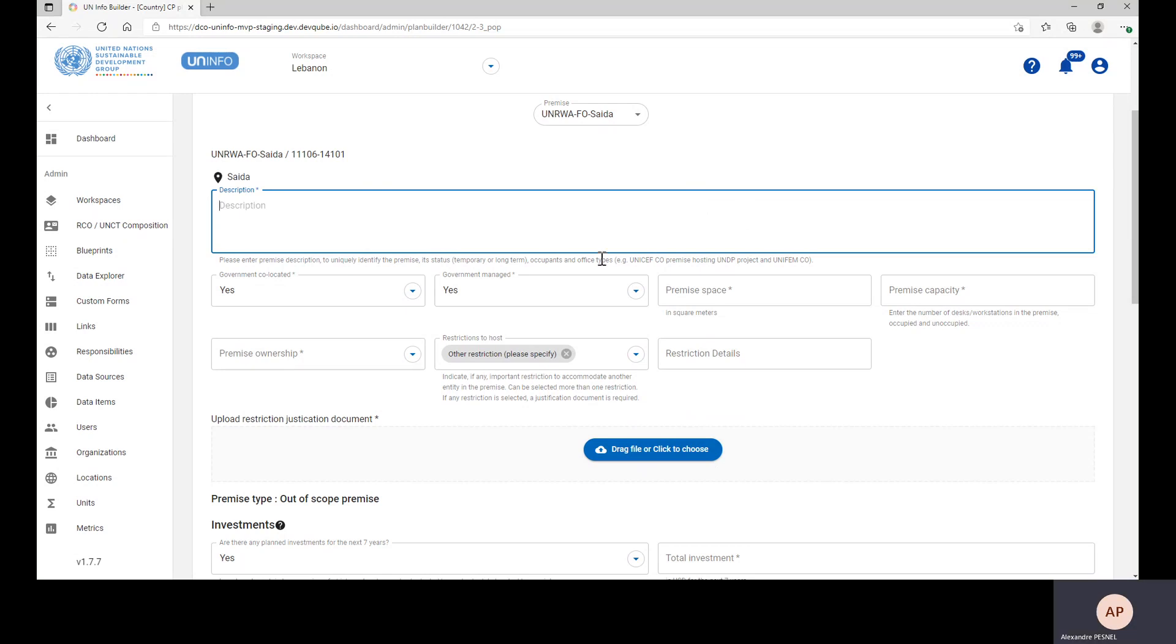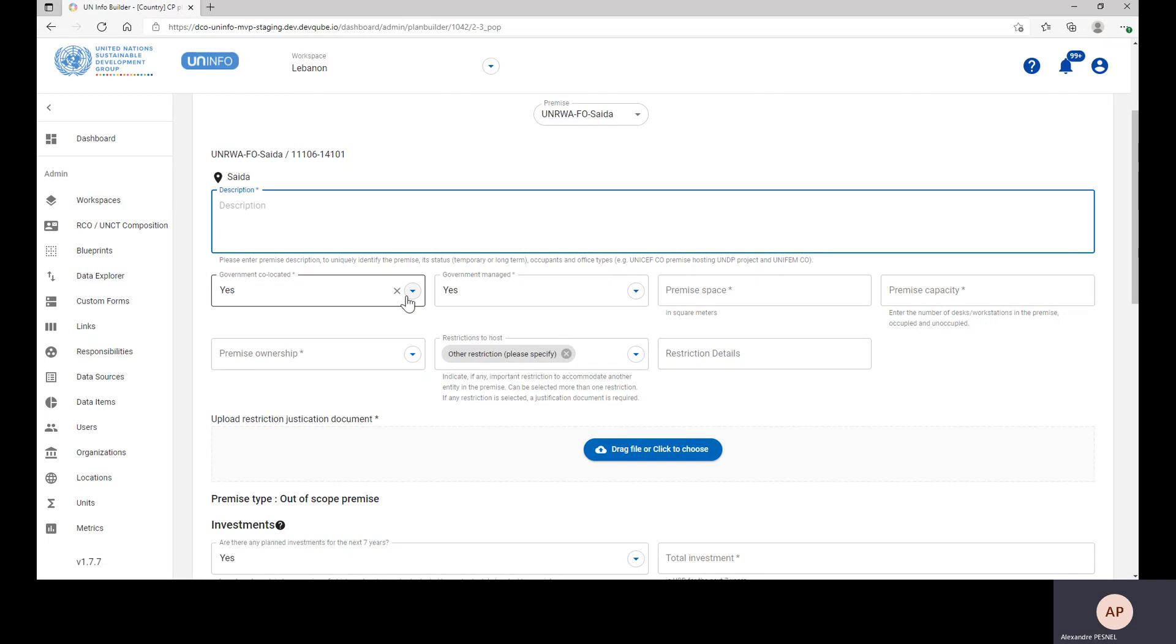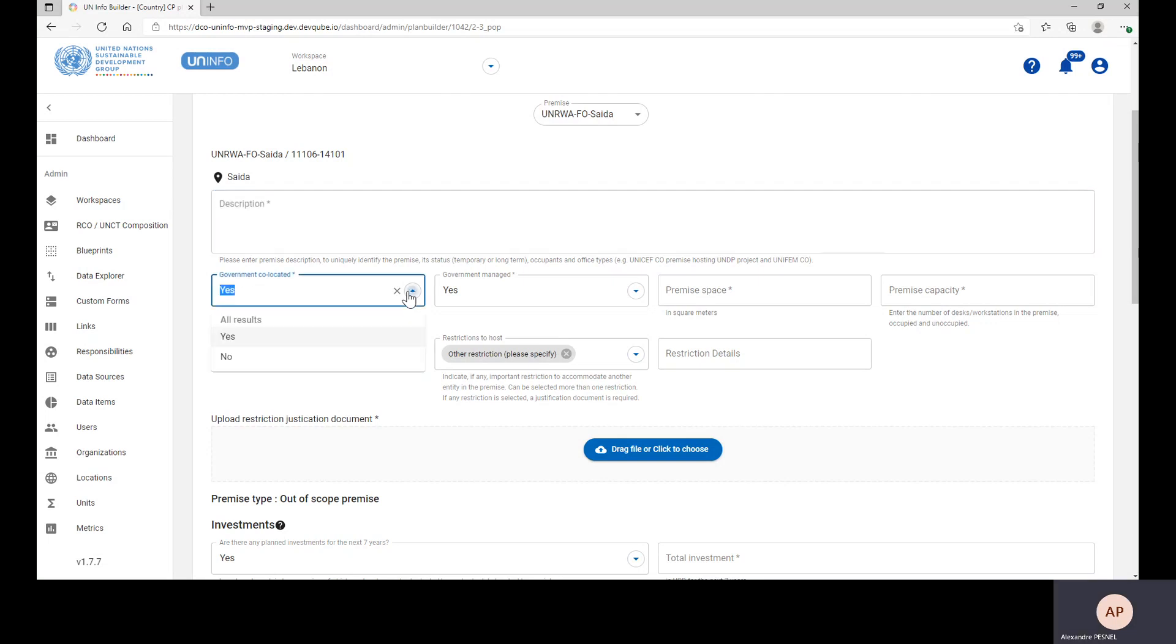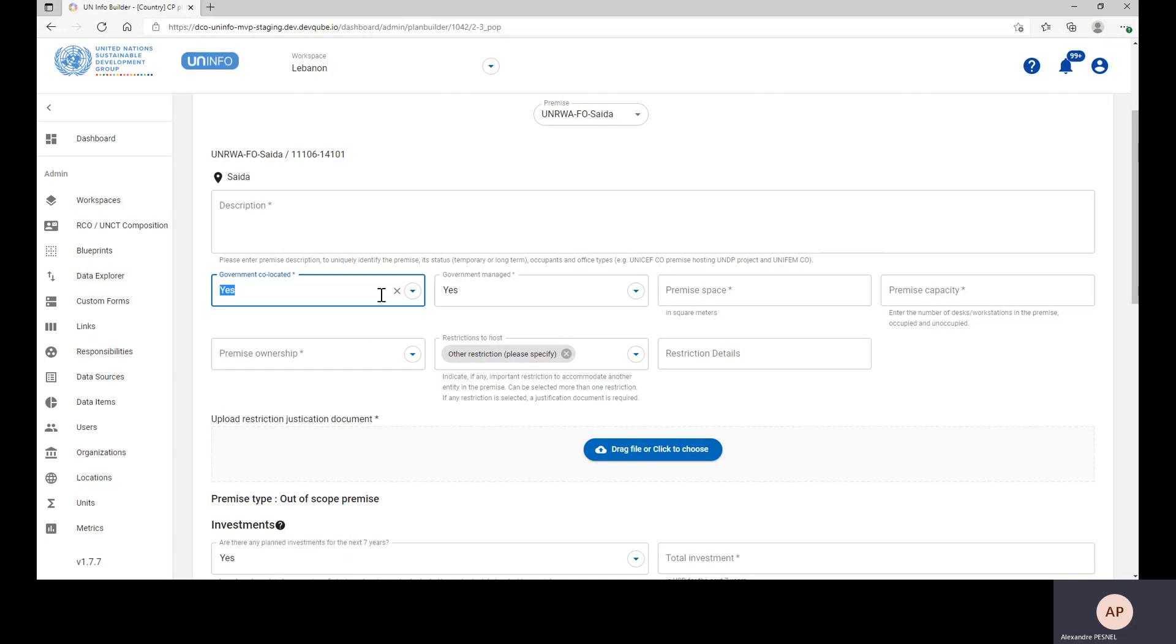The next step is choosing if the premises is a government co-located premises. It means that the offices are located in a government facility.